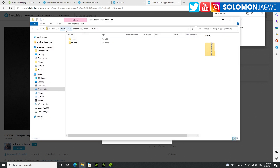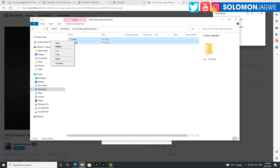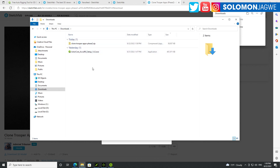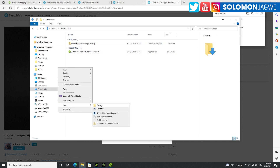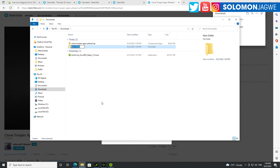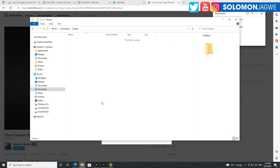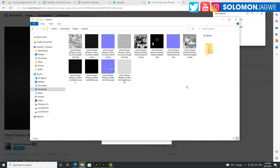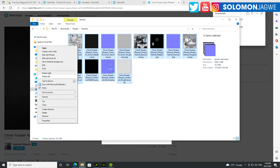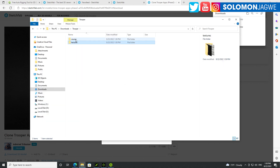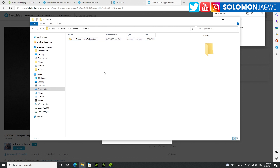Right now it's in a zip file. I'm just going to open it — or if you're using a different operating system, make sure you unzip it. In Windows 10, you can double click on a zip file, and I'm going to copy these folders and create a new sub-folder and call it 'trooper.' Let's just paste that in here, and the texture files are over here.